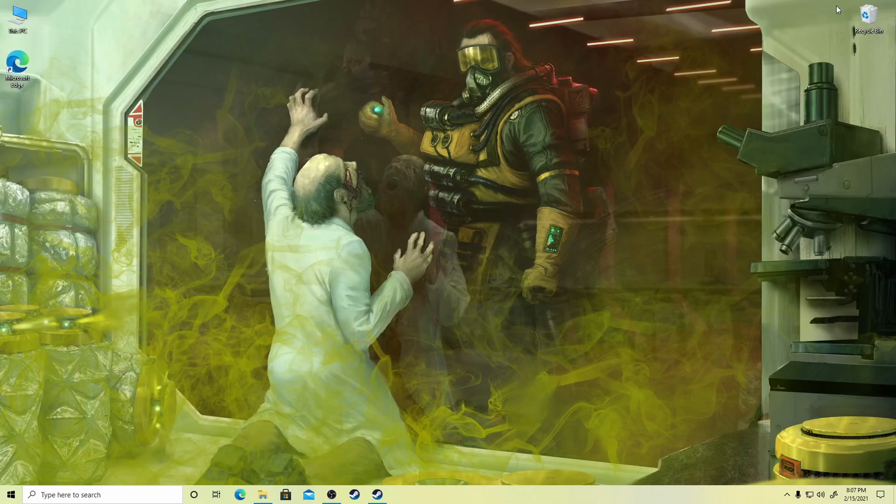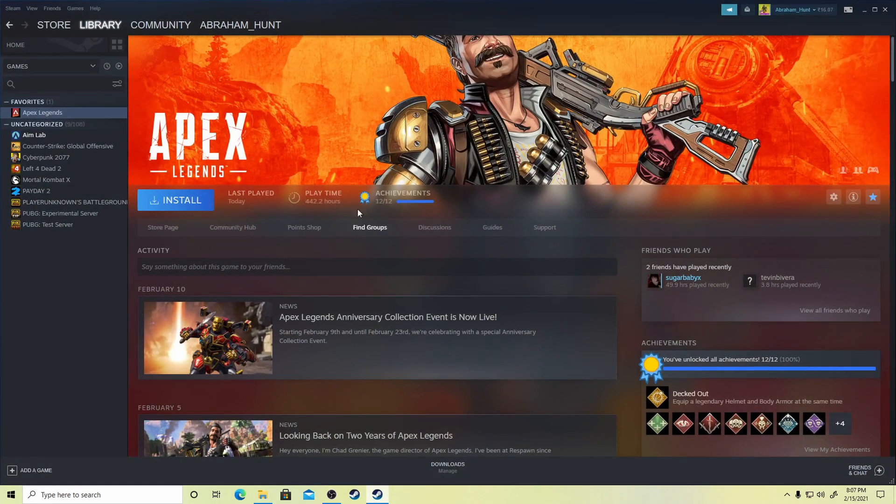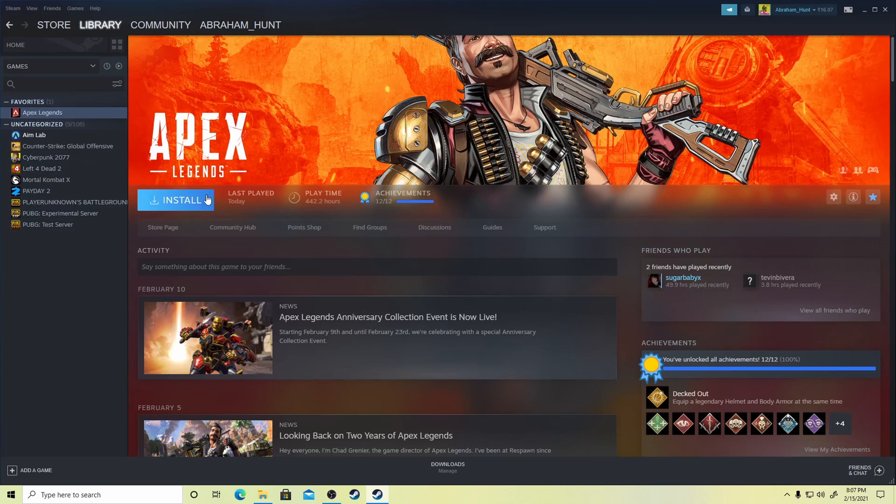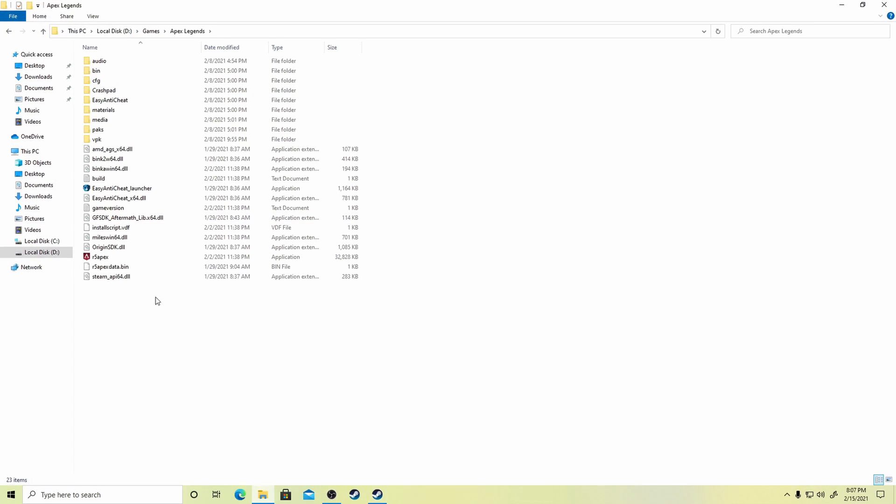As an example, I'm showing you this method on Apex Legends. Note that the same method works for all the games on Steam. Right now you can see the game is not installed or downloaded on my PC. I already have the game files as a backup as you can see.